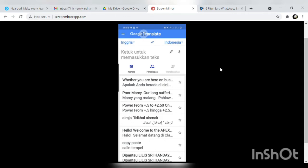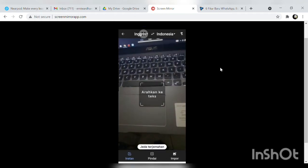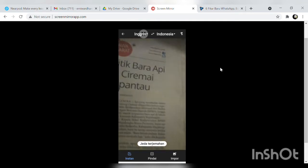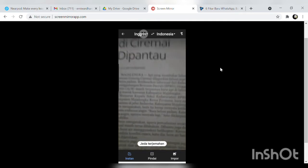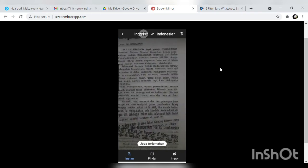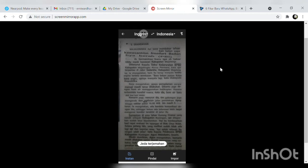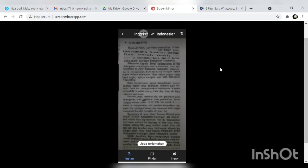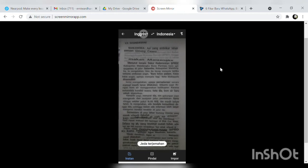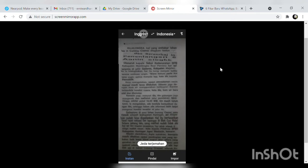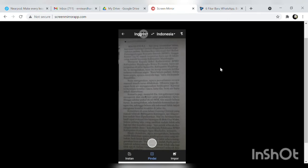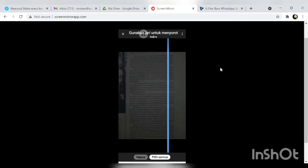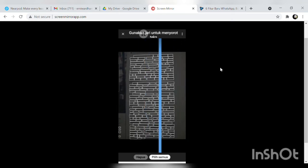Dan ternyata kita bisa memindai, kita bisa memindai bahan bacaan atau memindai catatan ya yang belum sempat dicatat atau misalnya file bapak ibu hilang bisa dipindai. Jadi klik pindai, nah kalau kira-kira sudah betul posisinya maka kita tinggal klik bulatan putih nanti akan dipindai dengan sendirinya.